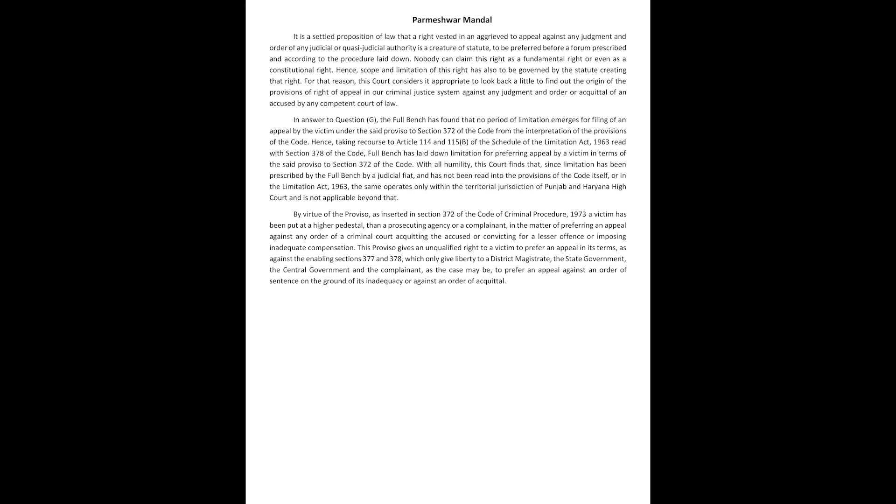Hence, scope and limitation of this right has also to be governed by the statute creating that right. For that reason, this court considers it appropriate to look back a little to find out the origin of the provisions of right of appeal in our criminal justice system against any judgment and order or acquittal of an accused by any competent court of law.